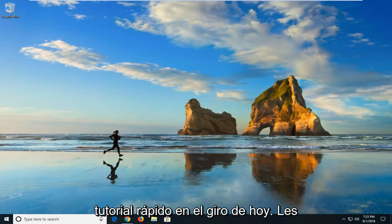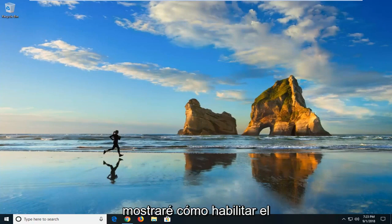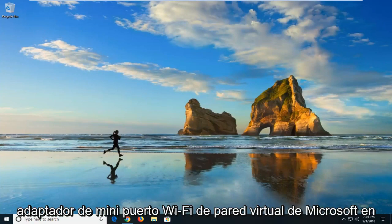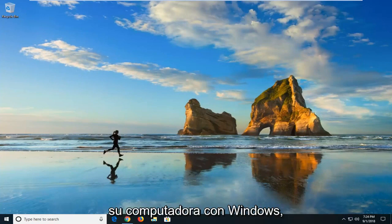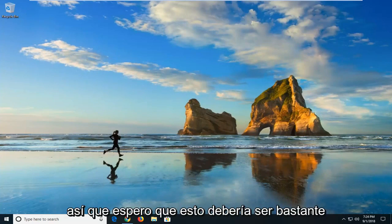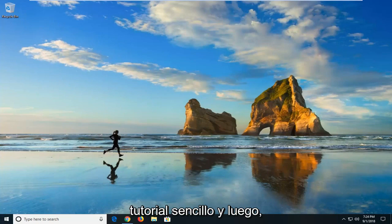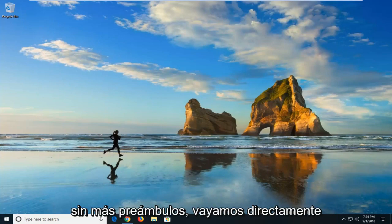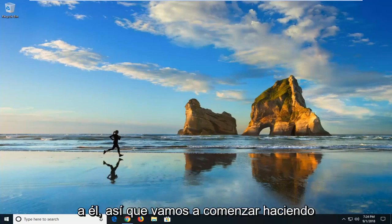In today's tutorial I'm going to show you guys how to enable the Microsoft Virtual Wi-Fi Mini Port Adapter on your Windows computer. So hopefully this should be a pretty straightforward tutorial and without further ado, let's jump into it.